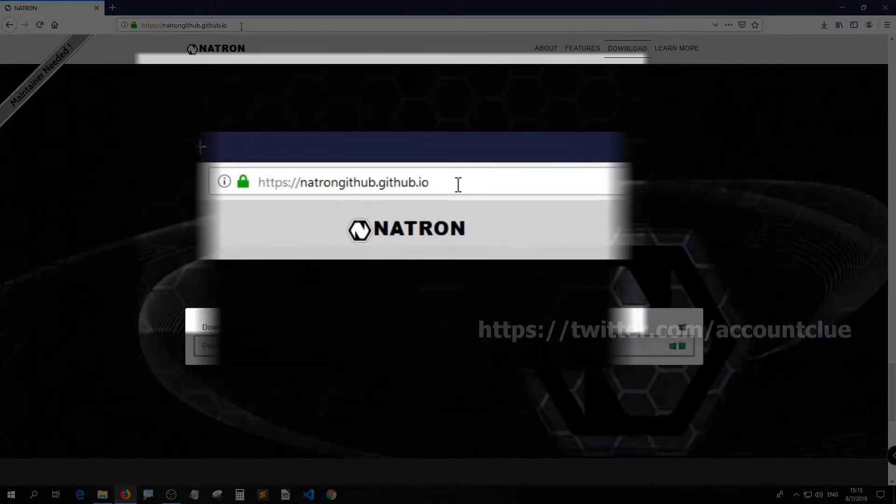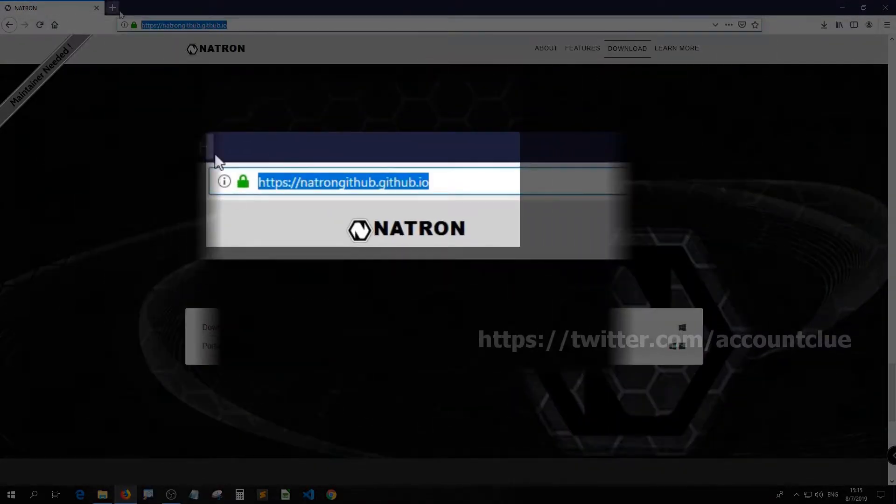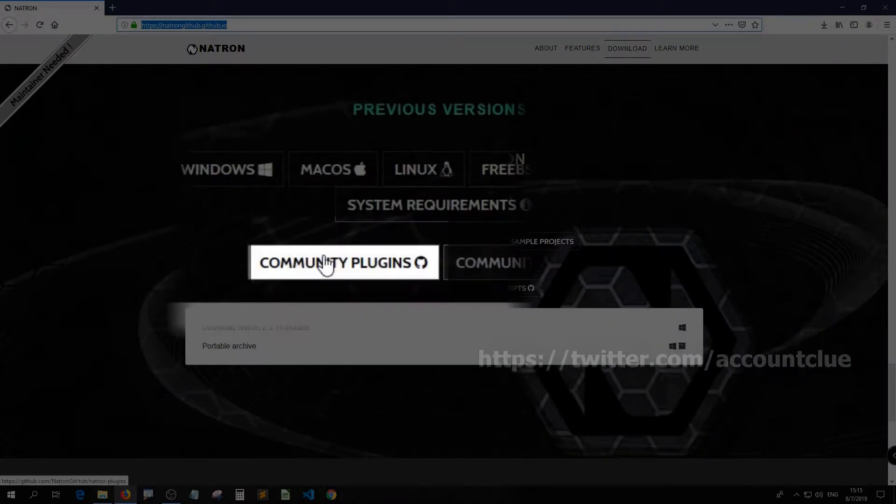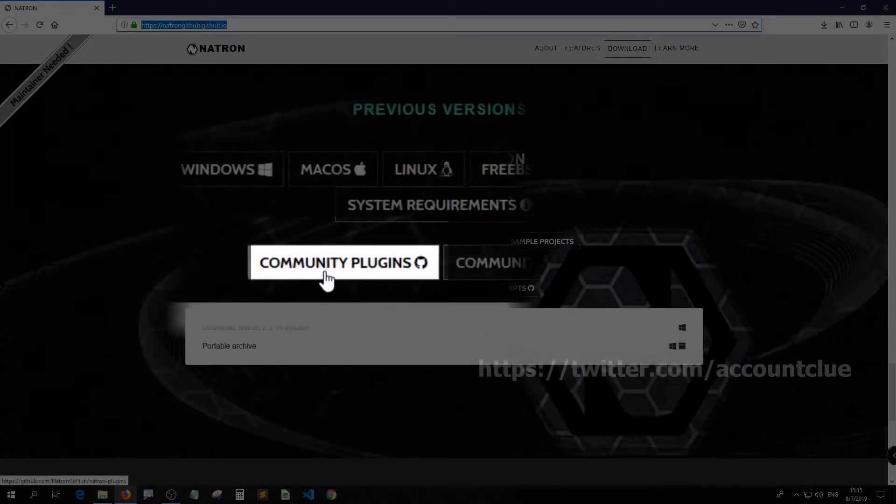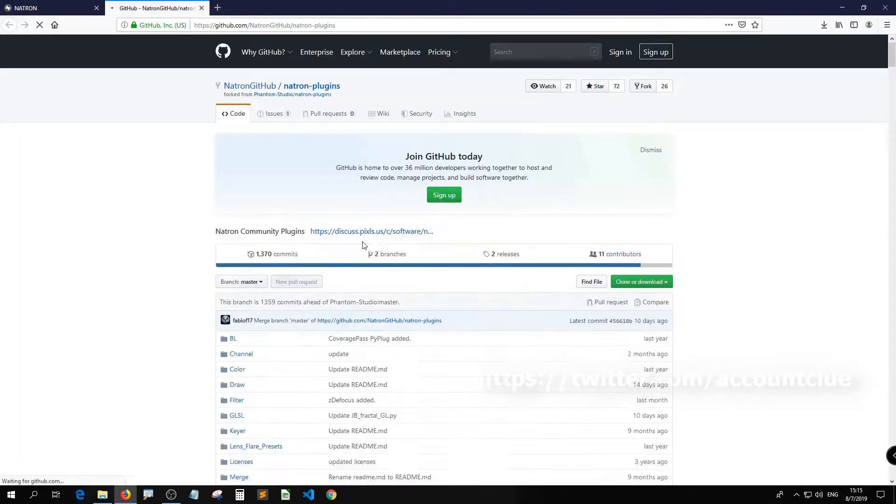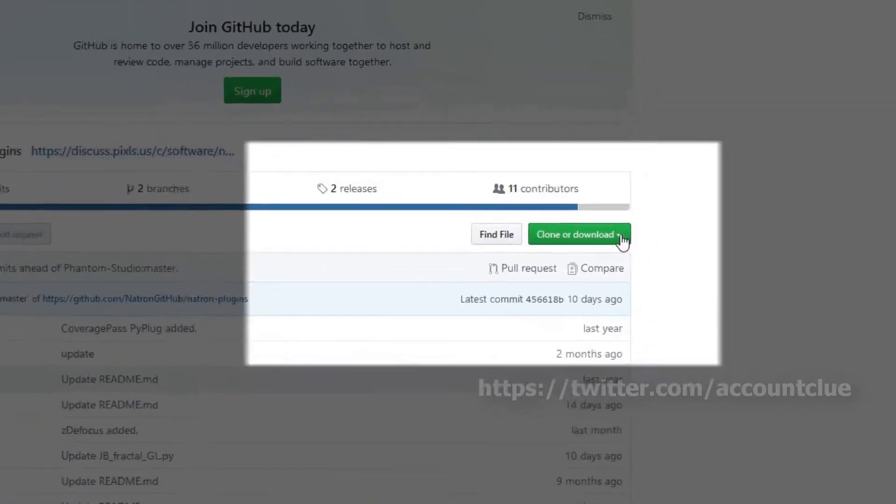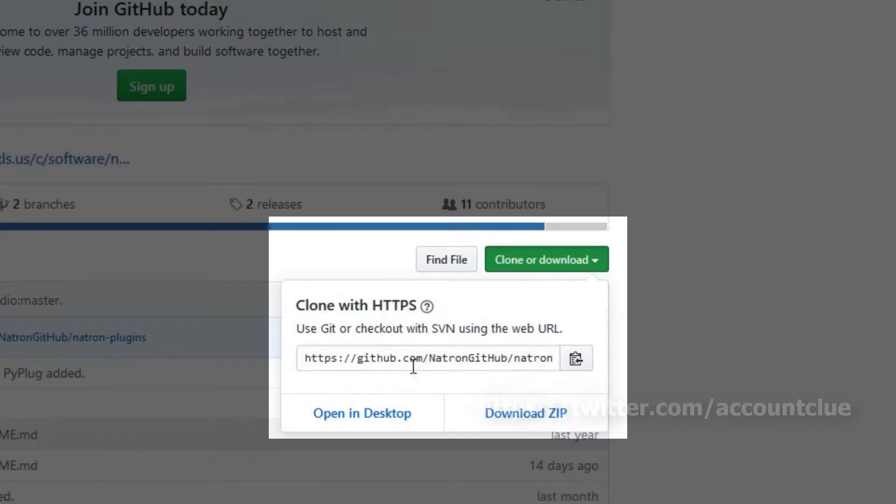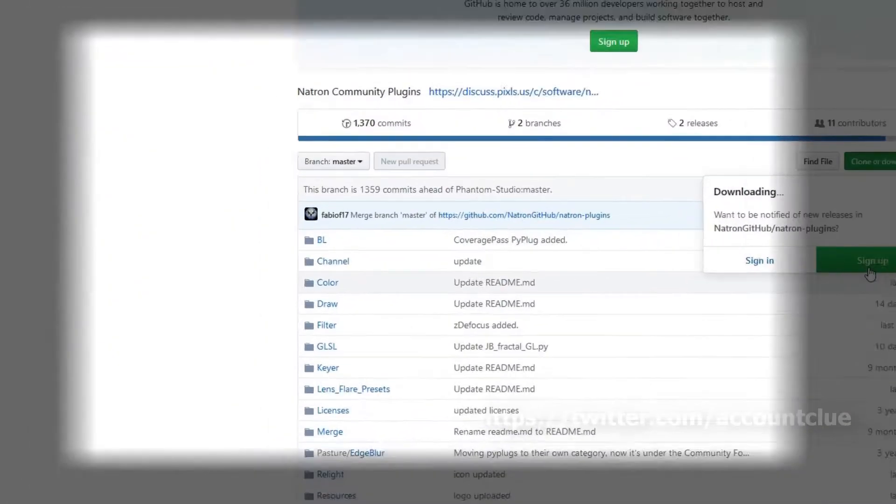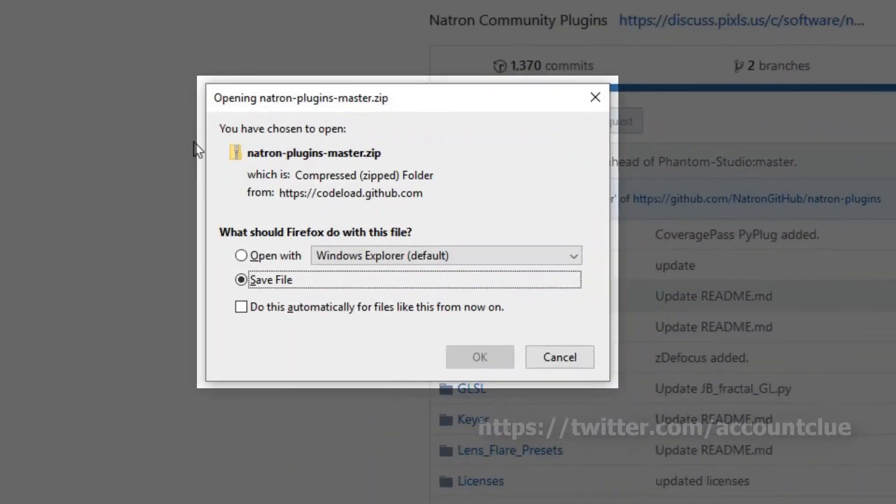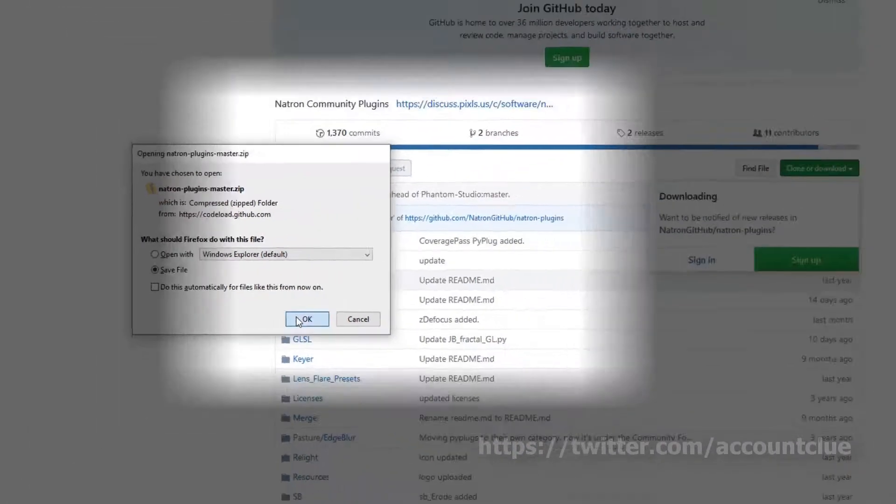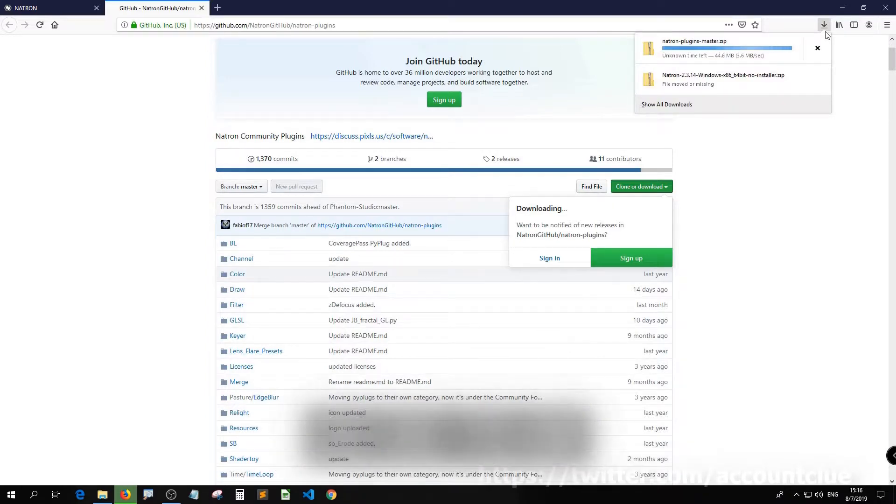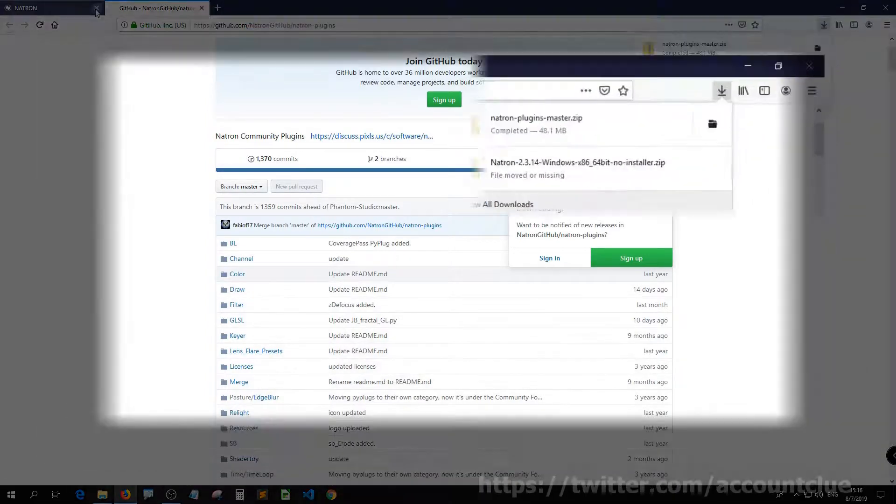Go back to the Natron's page and click Community Plugins. Then download the zip file, hit OK, and save to your local drive.